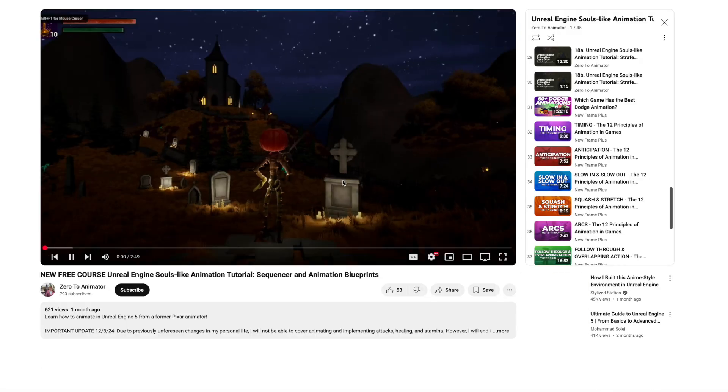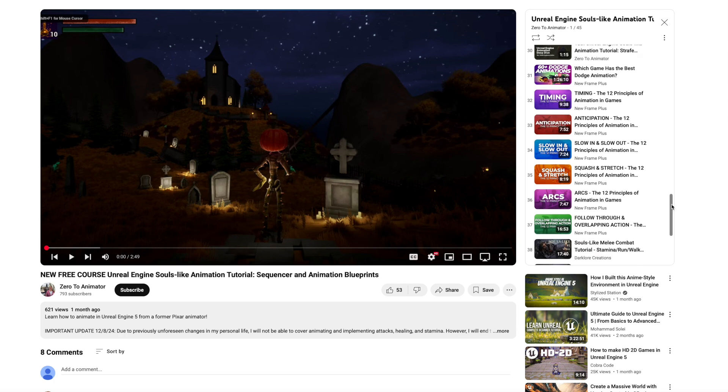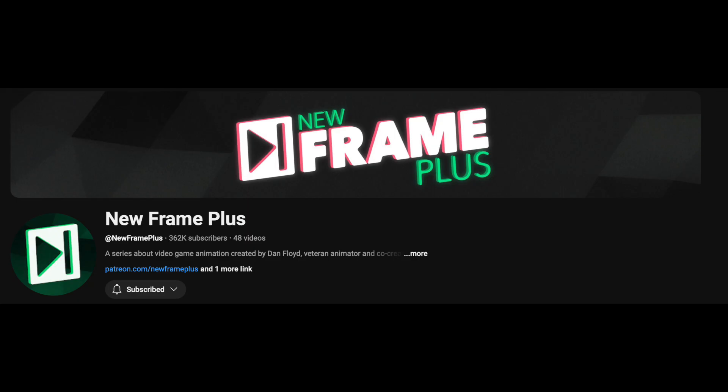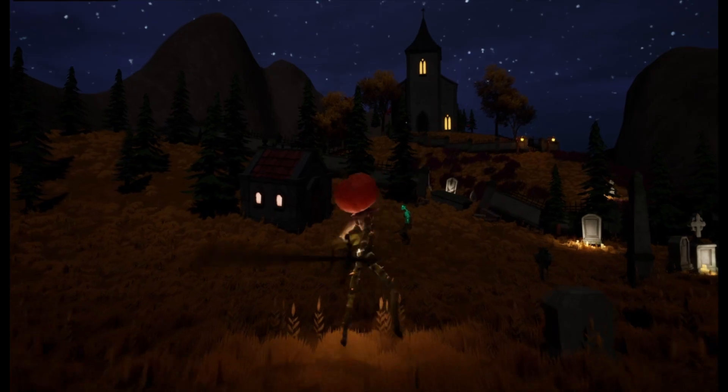So what I've put in here are a bunch of animation tutorials or more conceptual lessons from New Frame Plus. They're honestly one of my favorite channels here, just how to use the 12 principles of animation specifically in games. So these will be very helpful for creating the attack animations.